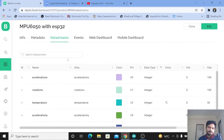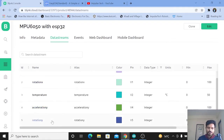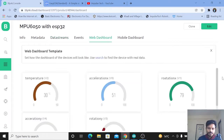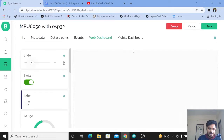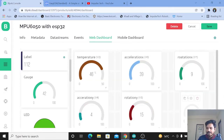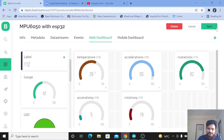This MPU6050 has a built-in temperature sensor, and we are also monitoring the acceleration on y and rotation on y. I have not added acceleration on z-axis or rotation on z-axis here — this is just an example to show how we can monitor the data. Now go to the web dashboard. Here you can see I have created the web dashboard using gauges. If you want to add more gauges, click here and you can add them.